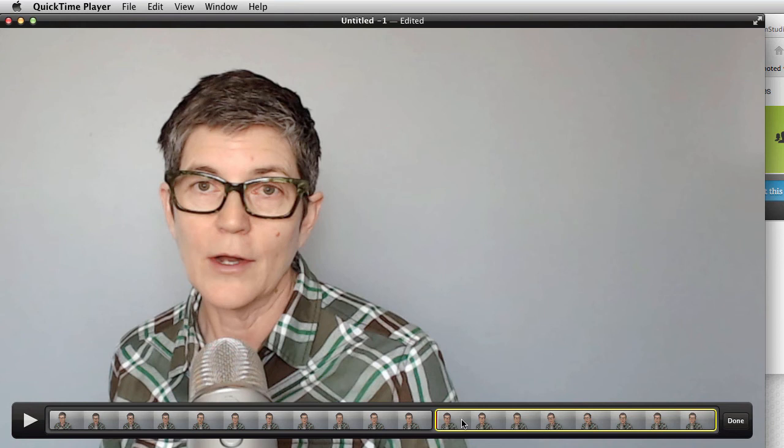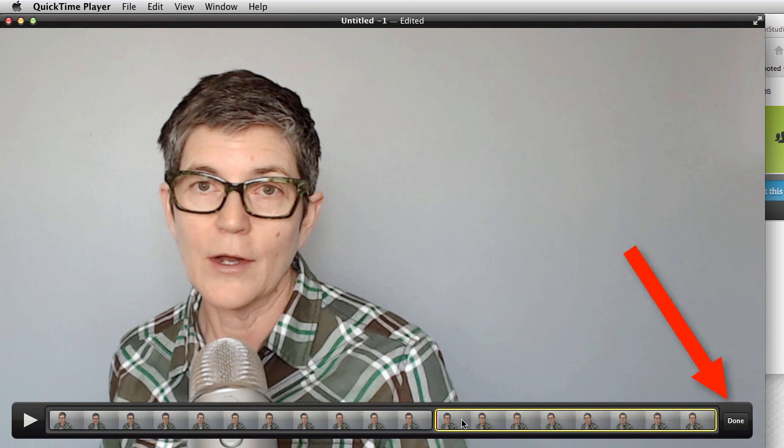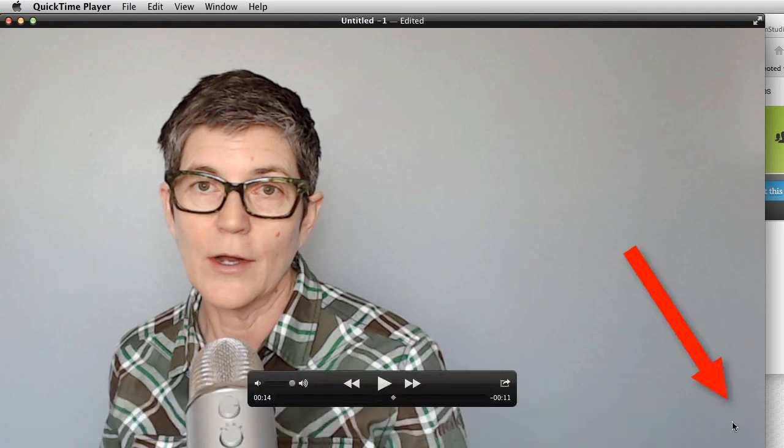When you get a bit more experience recording, you will have ways that you can indicate to yourself to make it easier for editing. This also helps if you're sending off your files and your clips to be edited by somebody else. Okay, so when I'm happy with that, I say Done, and again, I can save it the same way that I did before.